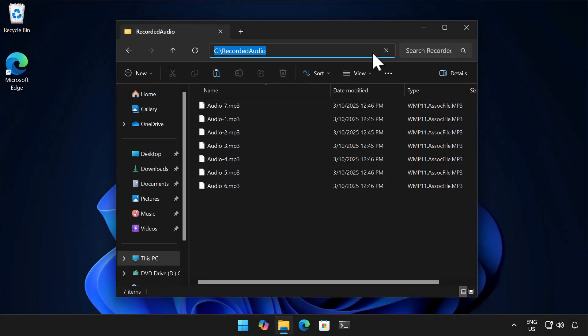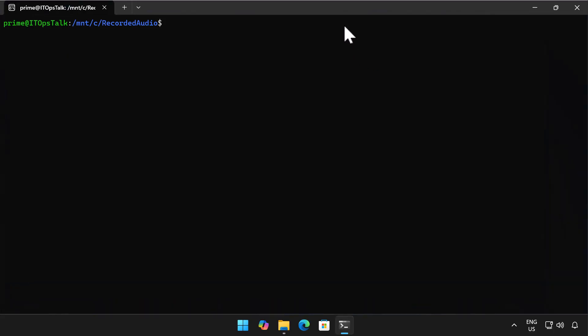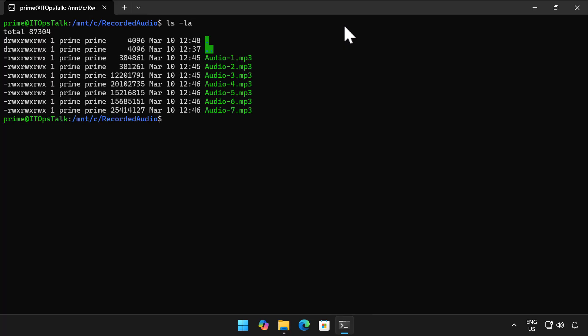So the first thing I do here is in the address bar I just type WSL and what that does is it launches an instance of Windows Subsystem for Linux which I already have installed on this computer in the directory that I've got open in File Explorer. Really useful little feature. I've done a directory here and you can see here's the files that I just showed you in File Explorer.